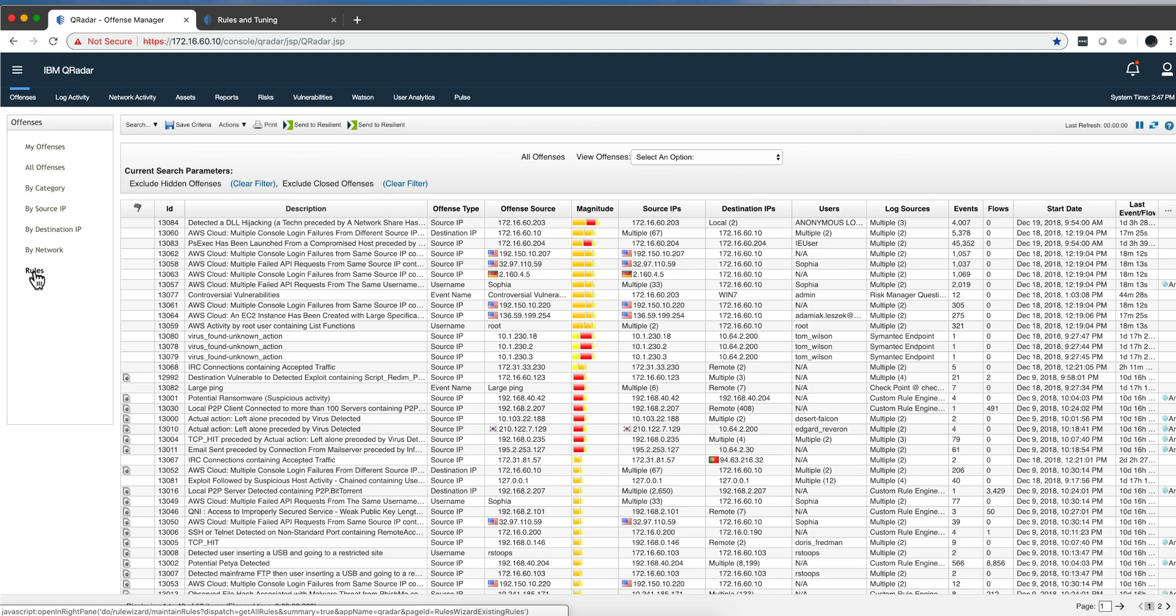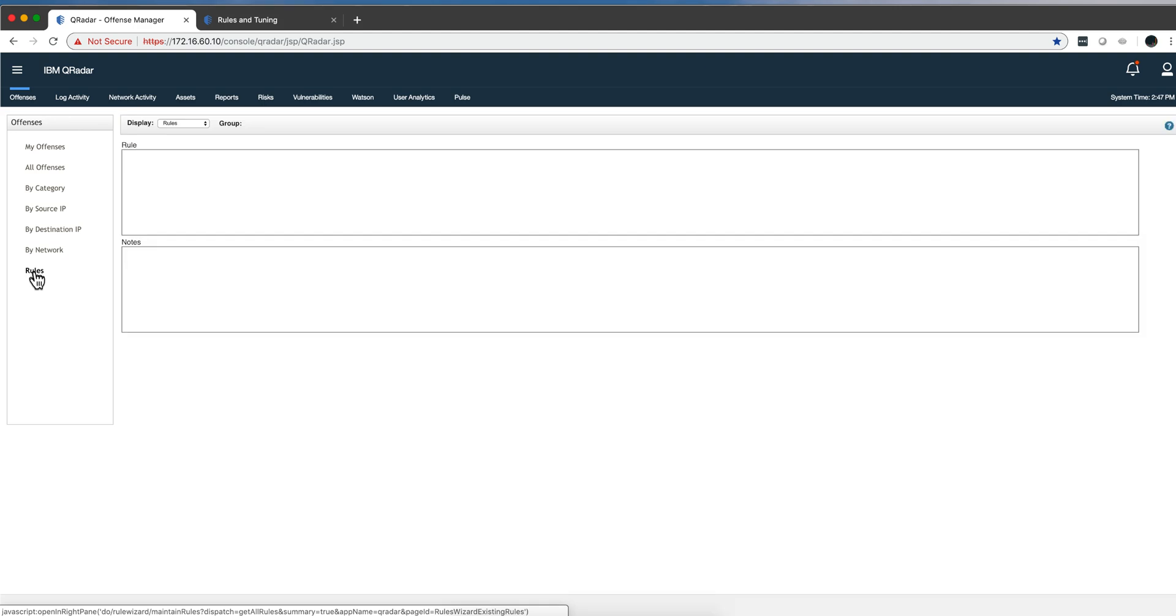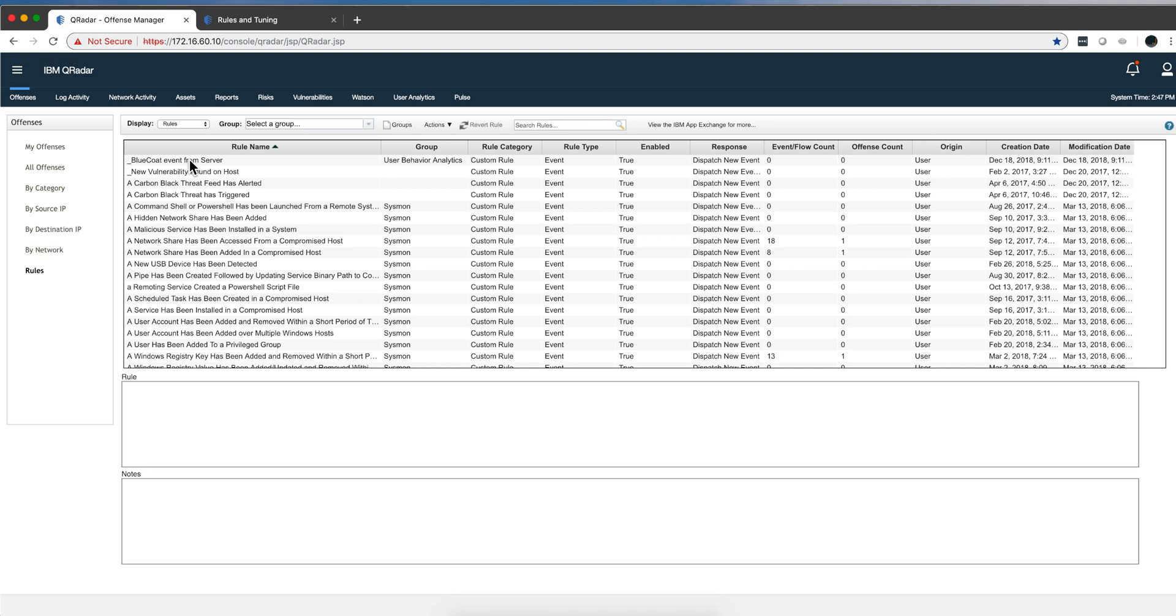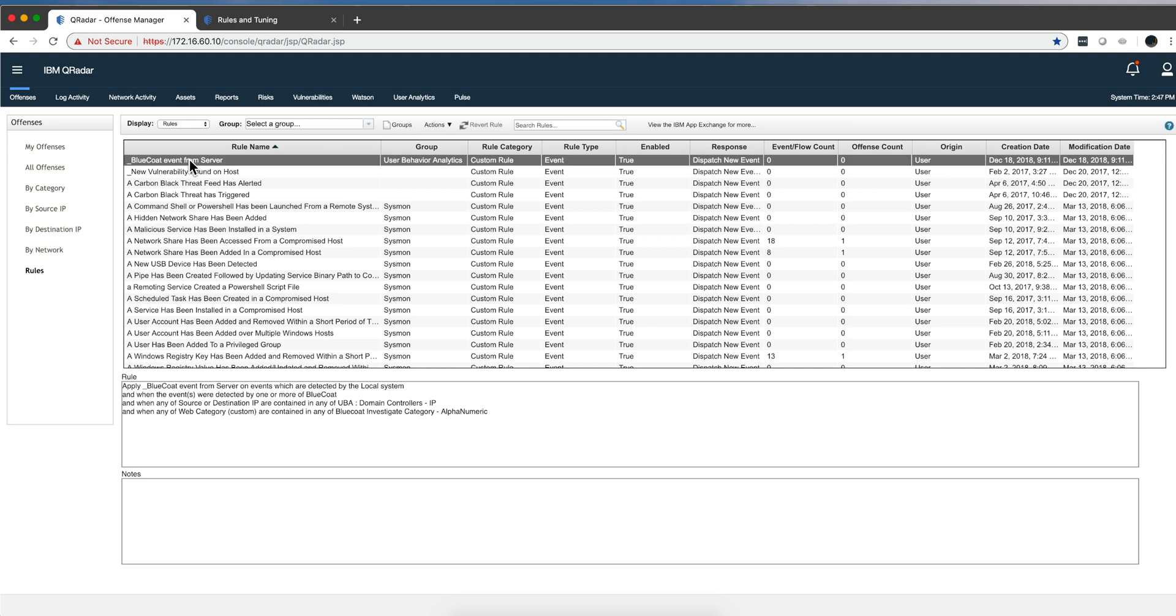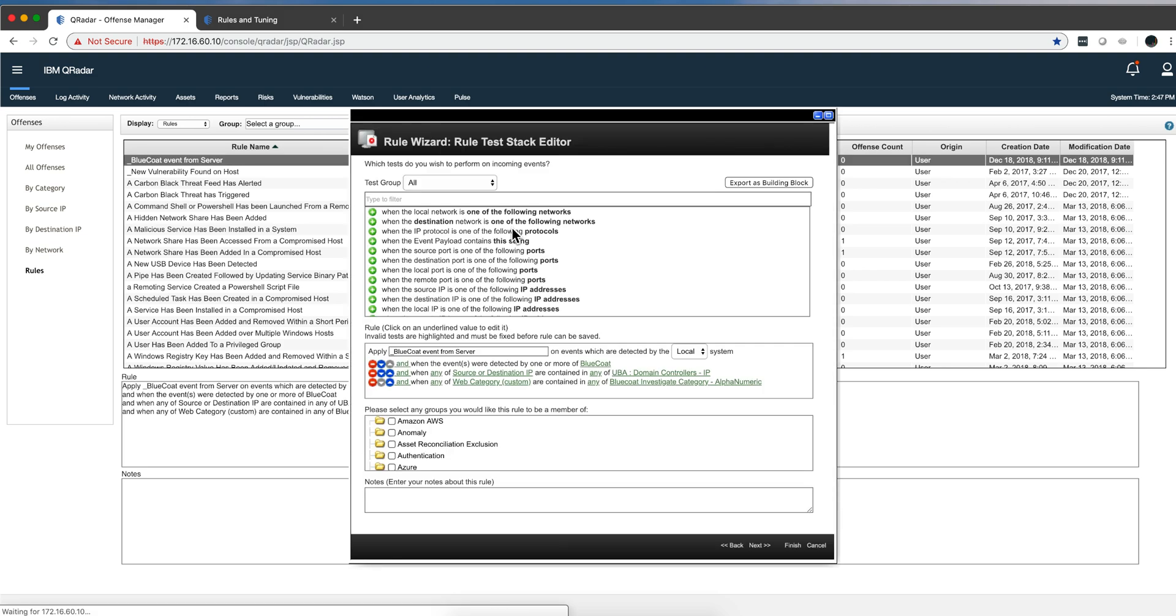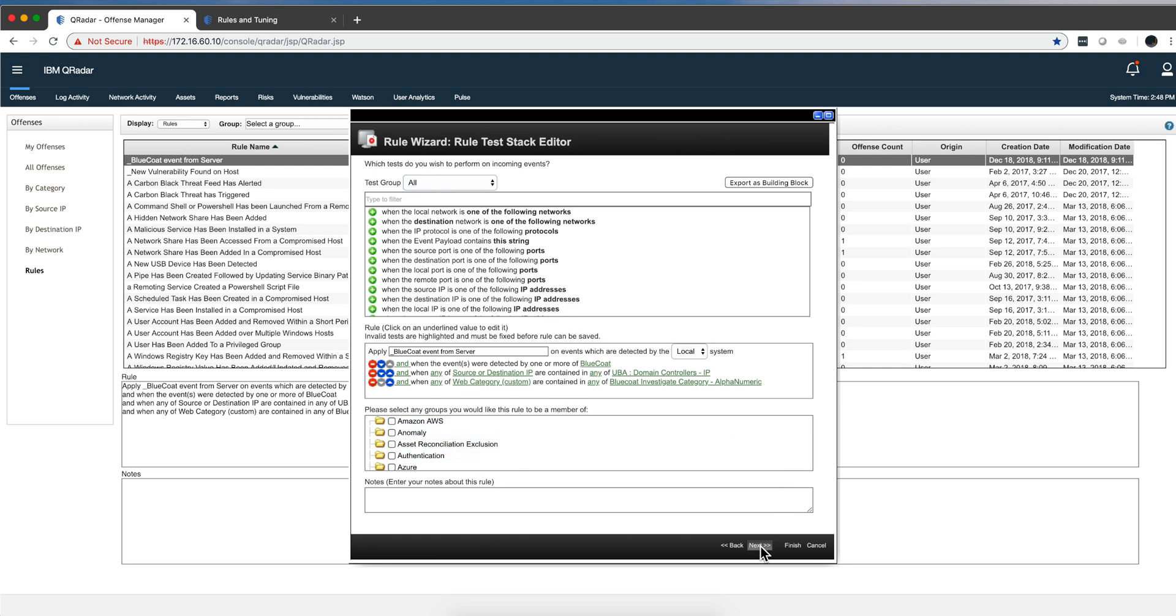And I created a rule that actually contributes to UBA. It is this one. Let's actually edit that offense. This has nothing to do with UBA, right, other than it's using a reference set here. But you see that this doesn't come in the system by default - this is something created.